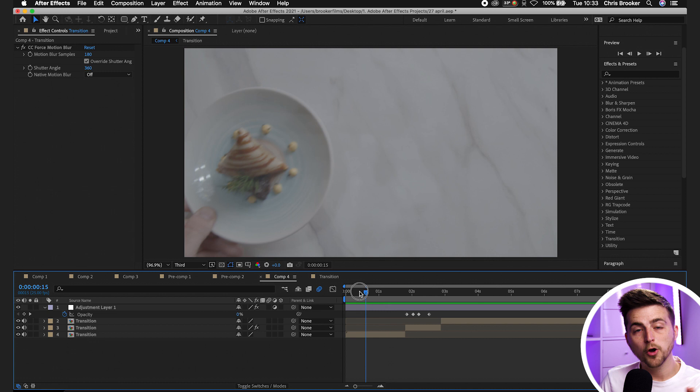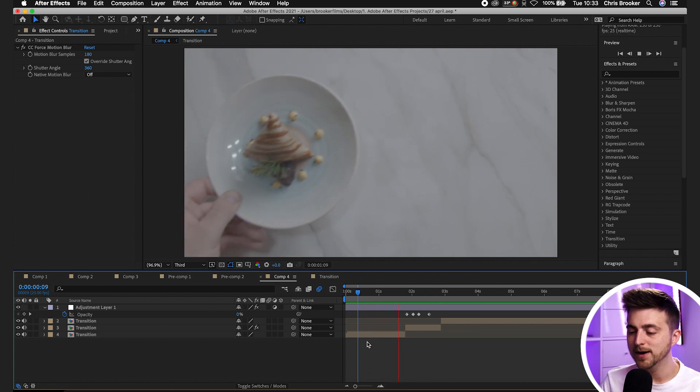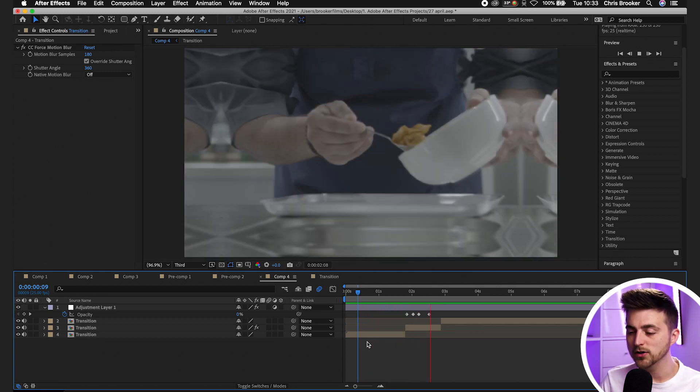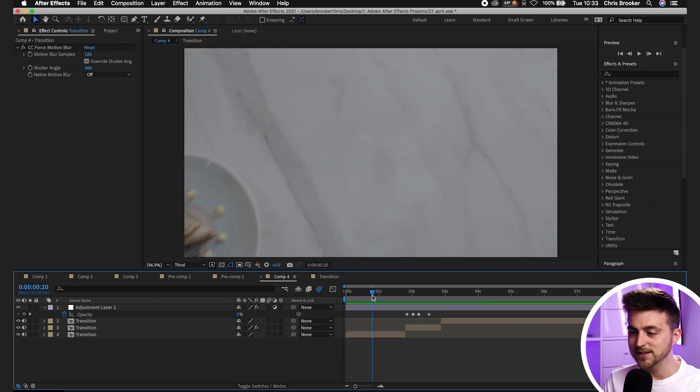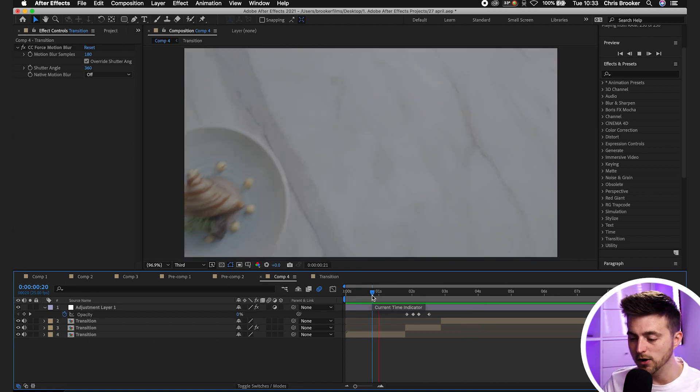Go back to the main composition, render it out and play it back. You'll now see this really awesome transition right inside Adobe After Effects. Thank you so much for watching — I really appreciate your support and hopefully I'll see you in a future video.